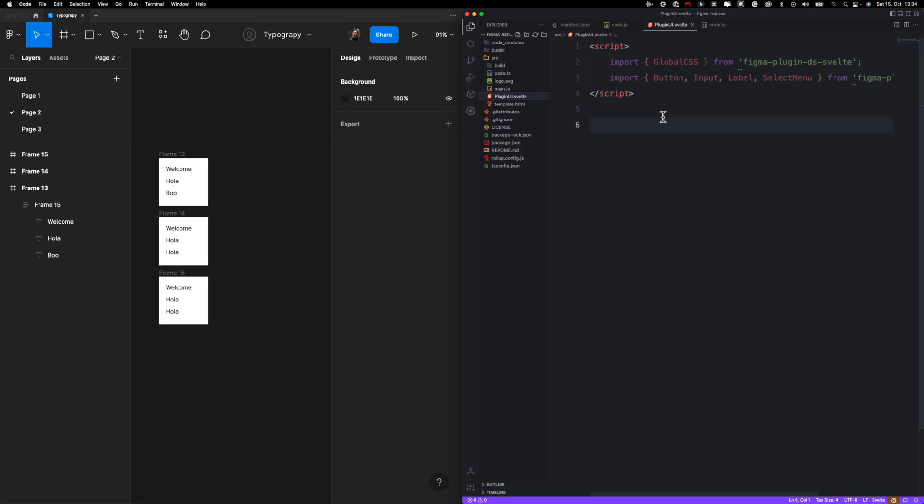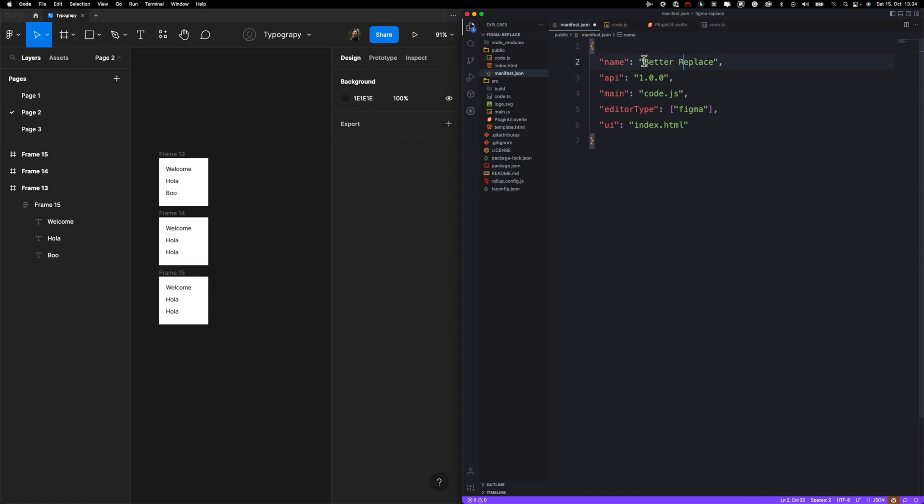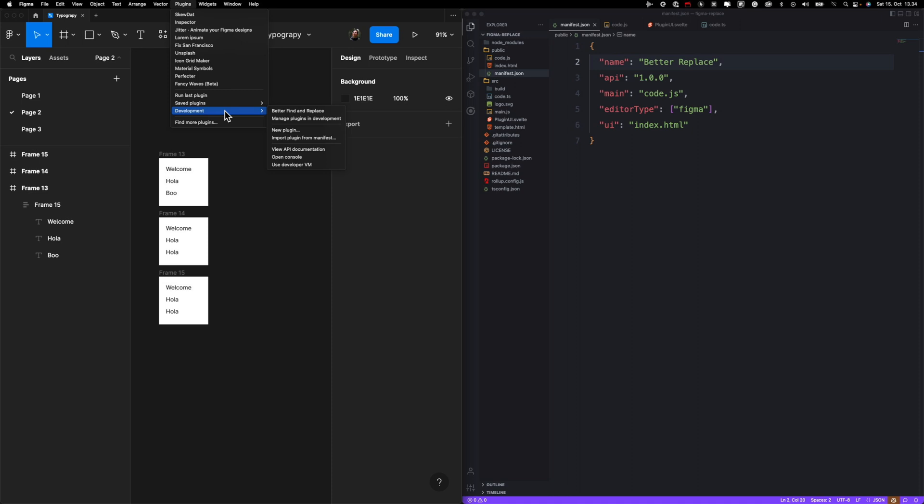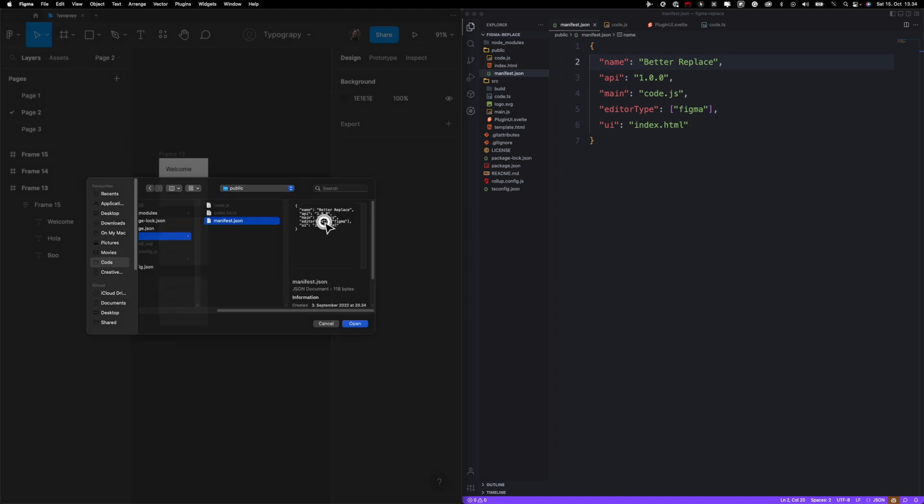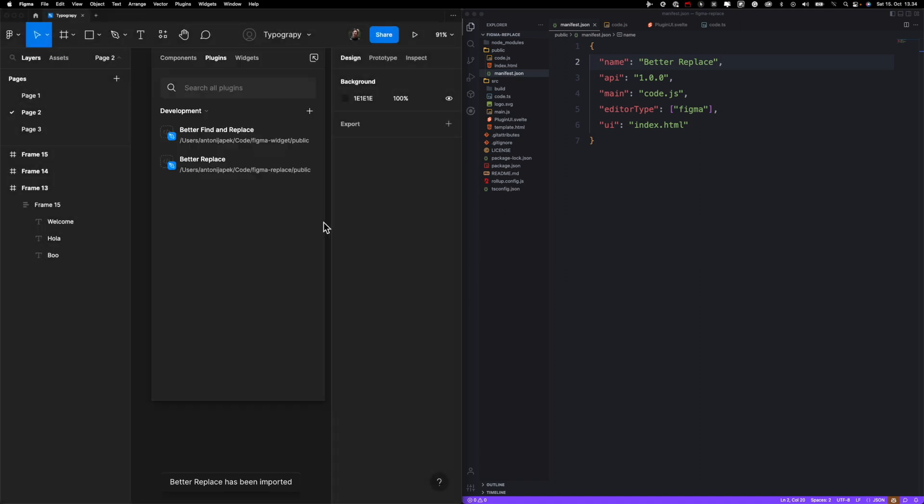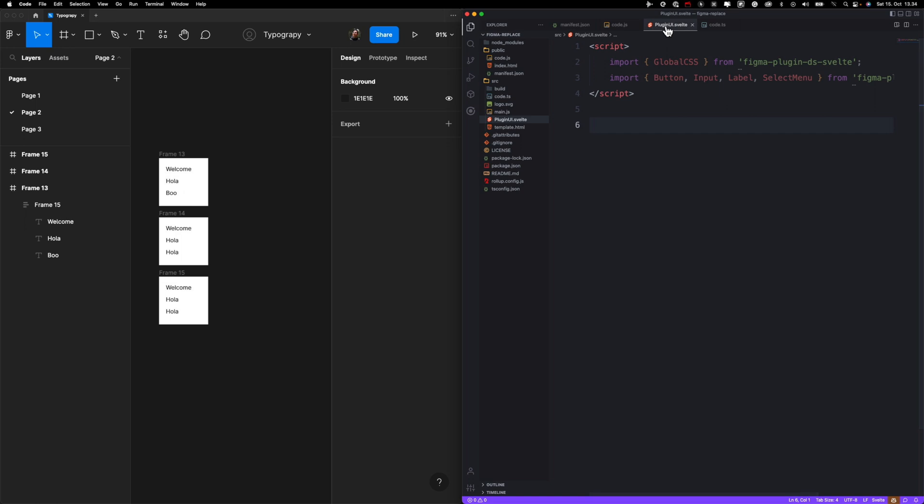So let's start with coding, but before writing any serious code we need to go to this manifest.json file and just change the name. Let's call it Better Replace with big R, and then we're just going to quickly import this plugin so we can test it.